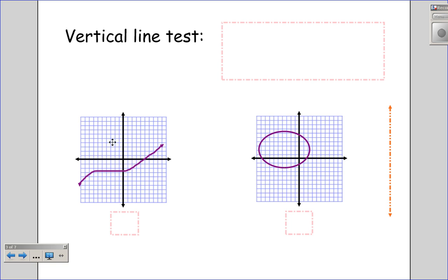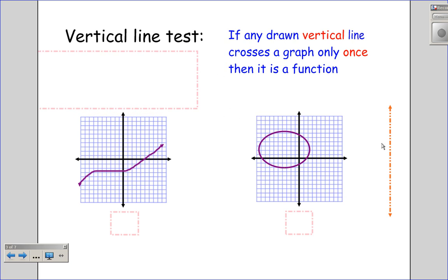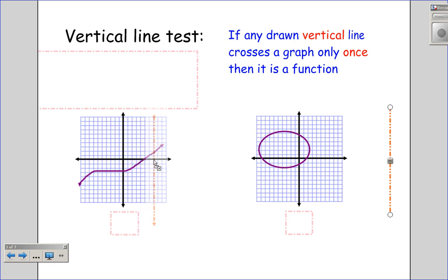When we're looking at graphical displays, we use what is called the vertical line test. The vertical line test is: if any drawn vertical line — vertical means up and down — crosses a graph only once, it is a function. If it crosses more than once, it's not a function, because that would tell us that for that x value, that input, there are more than one output. We need to be able to put in many vertical lines, because it only takes one point for it not to be a function.